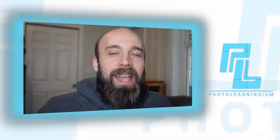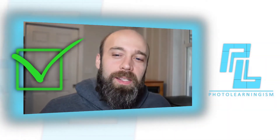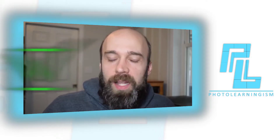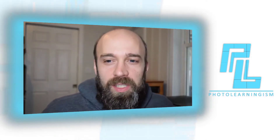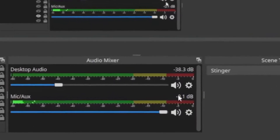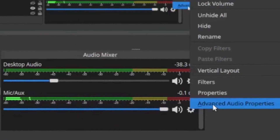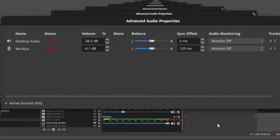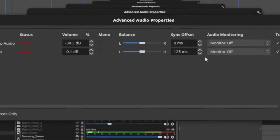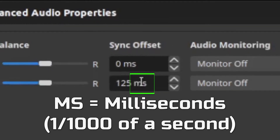This is called the delay and it can be easily fixed in OBS with the advanced audio controls. If you've taken a look at those under the microphone and checked out the delay settings, you may have noticed that it measures it in something called MS, or milliseconds.